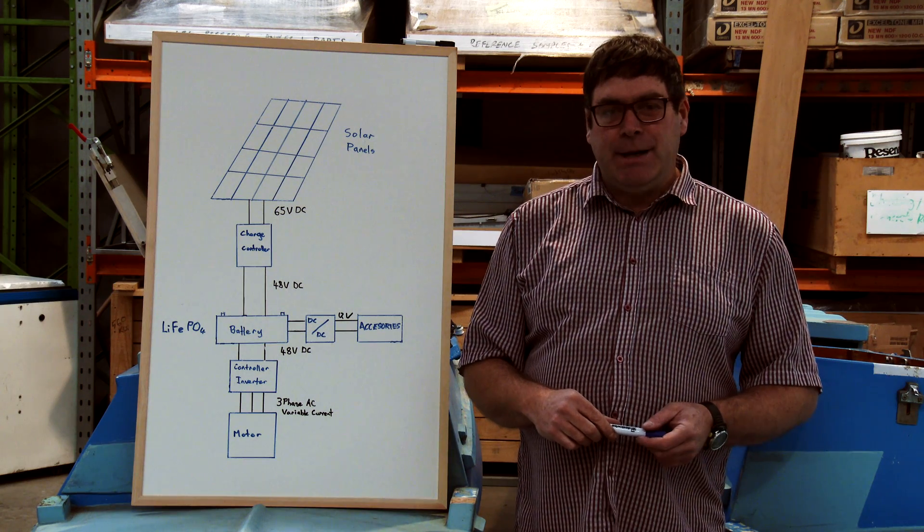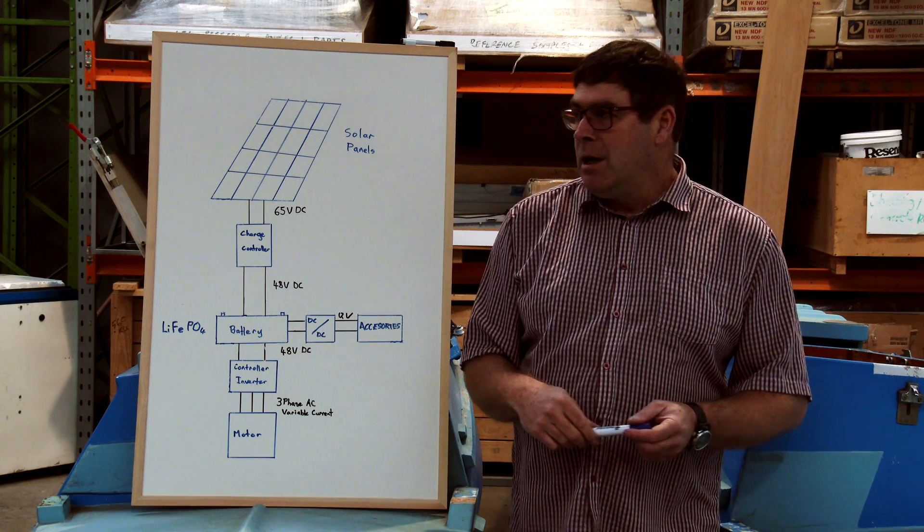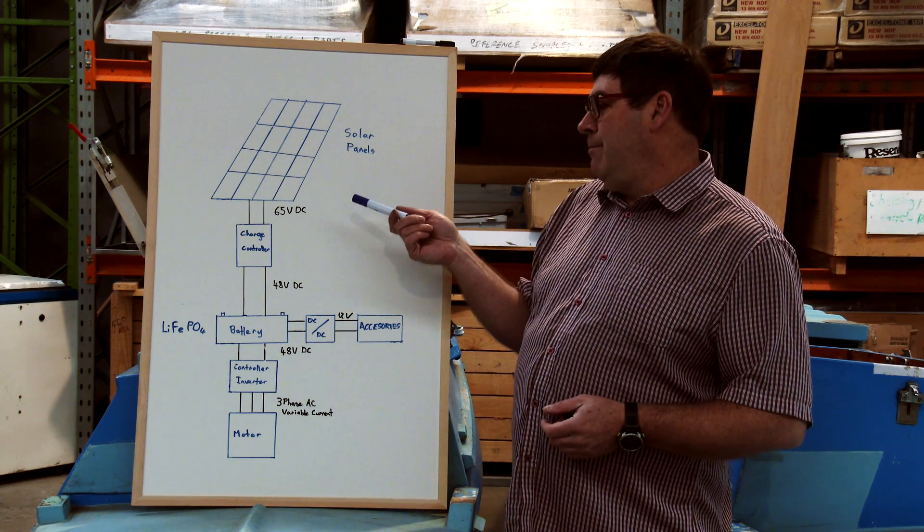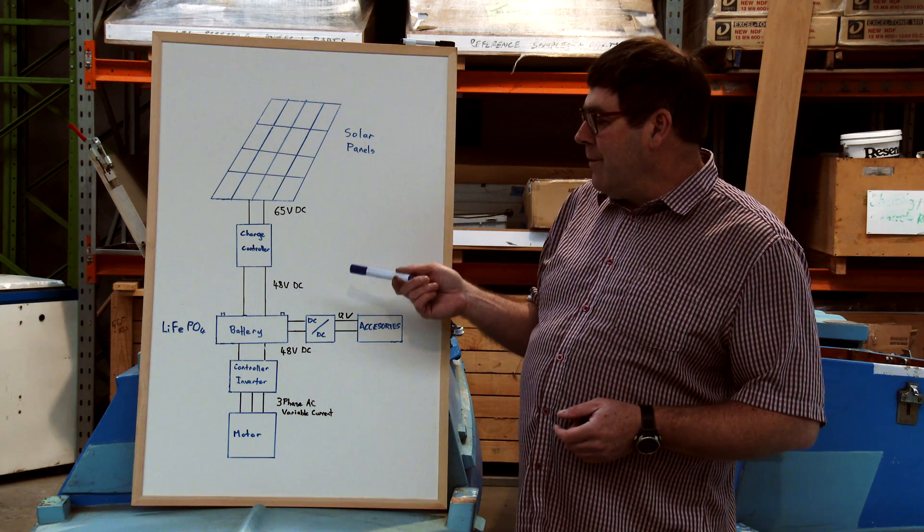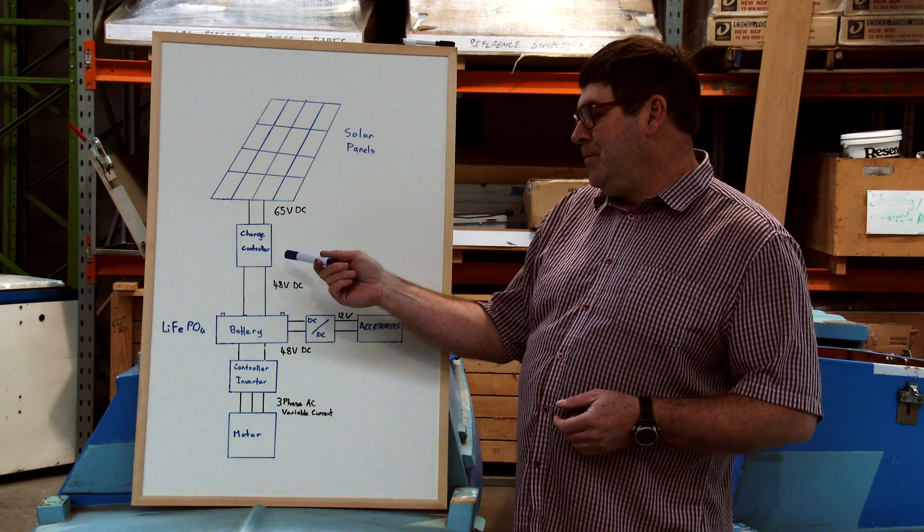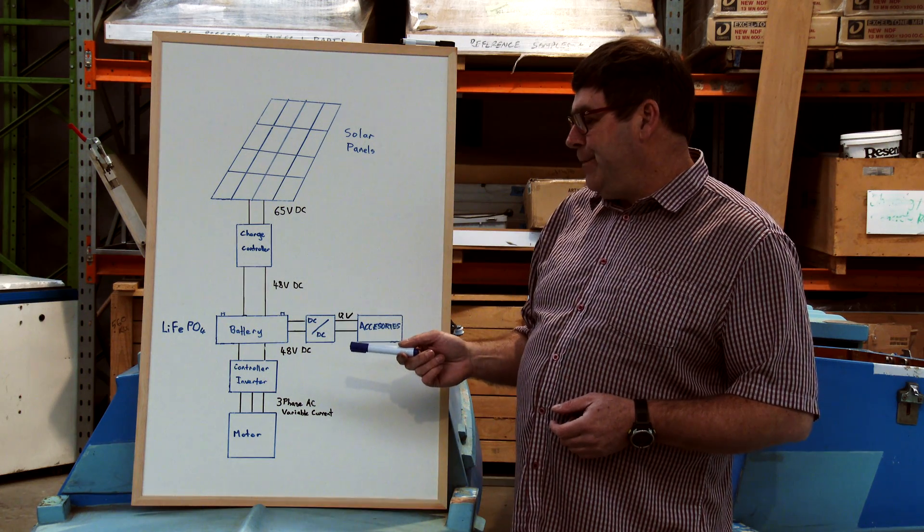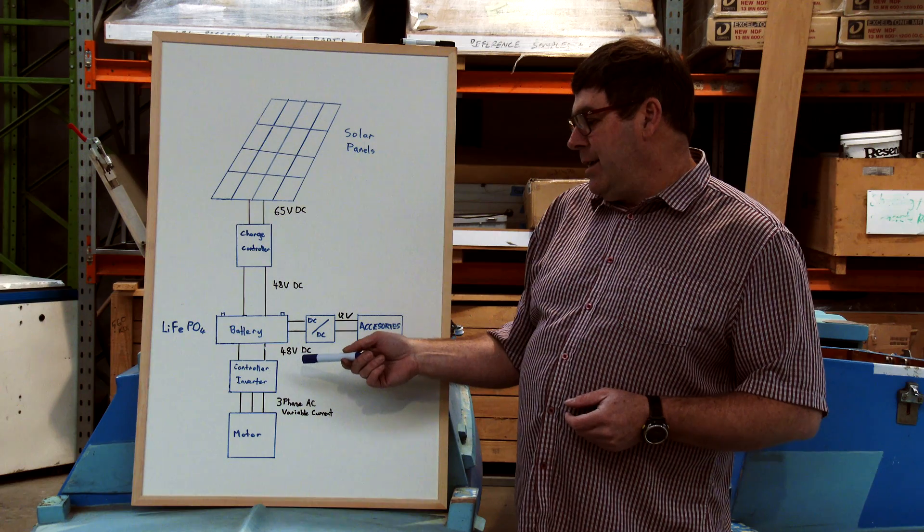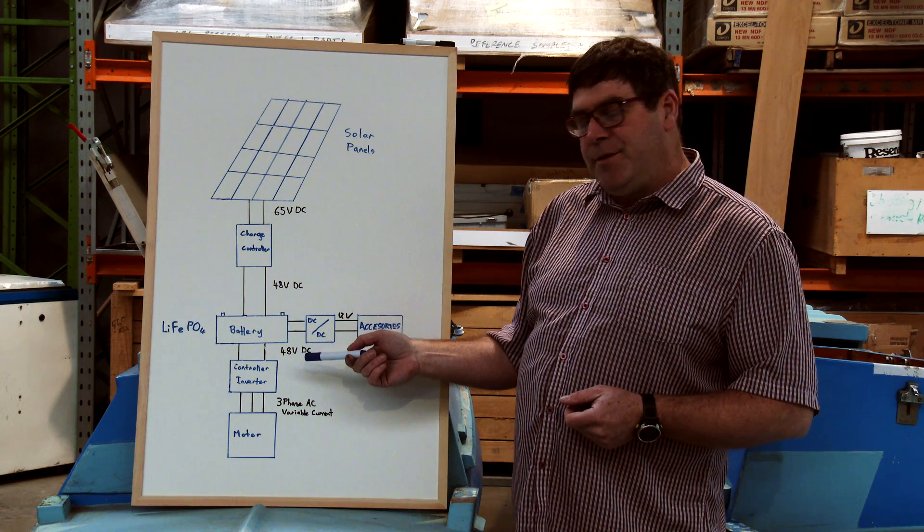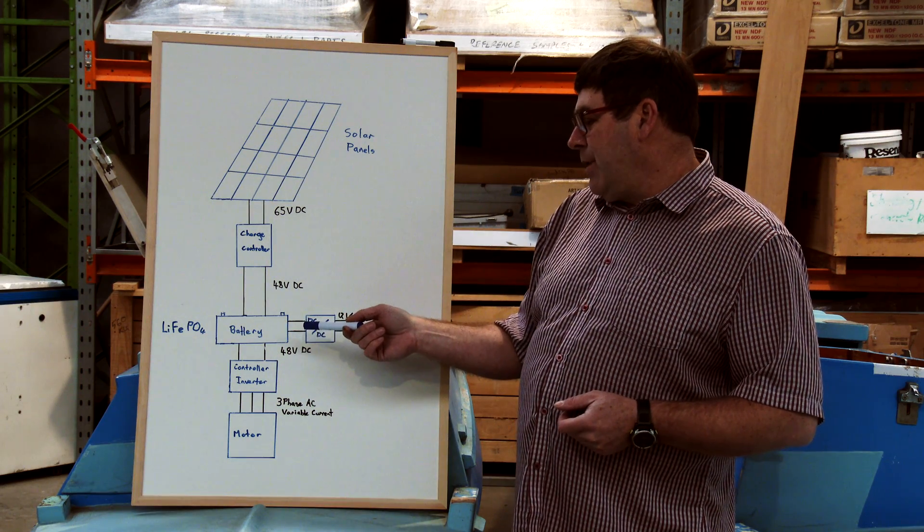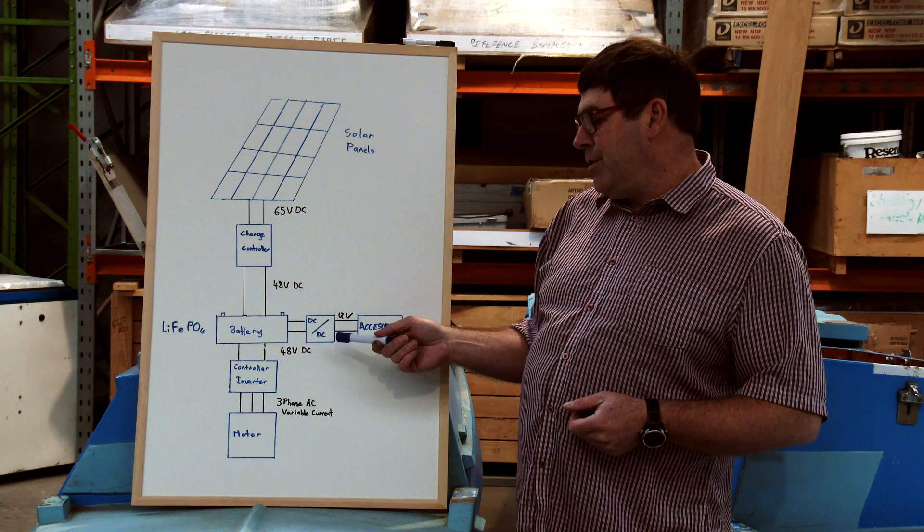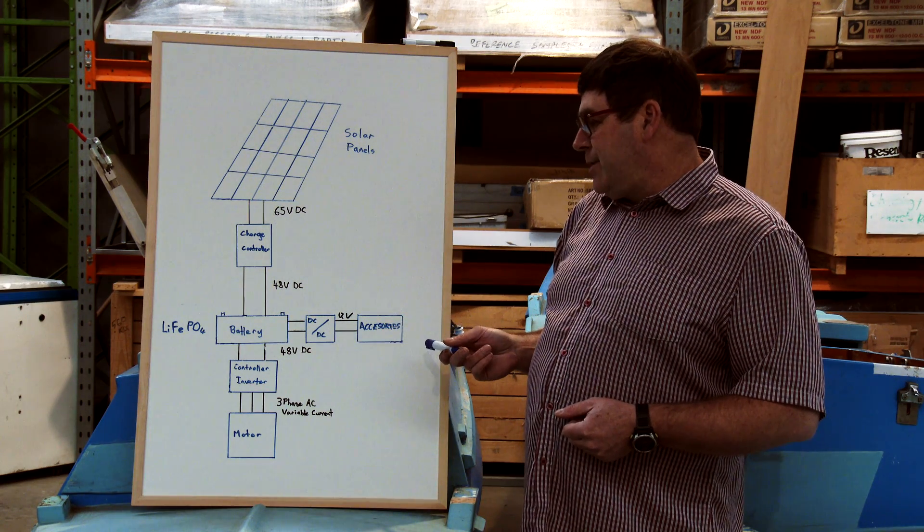This is the basic electrical schematic of the solar boat. Solar panels mounted on top provide 65 volts. This is converted to 48 volts via a charge controller which feeds the motor and the battery. The motor runs on 3-phase and its speed is controlled by a controller or inverter. The battery is also at 48 volts and is converted down to 12 volts through a DC-DC converter to run the accessories.